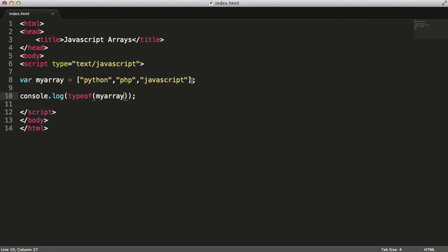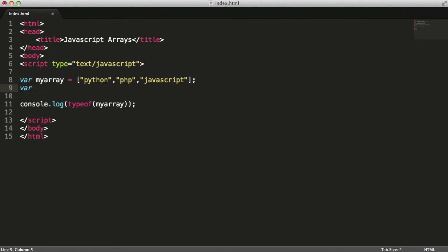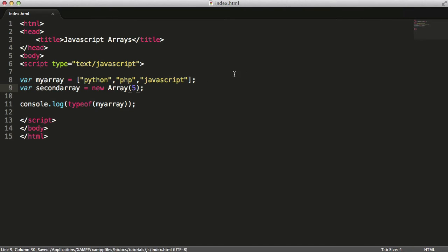Now what that also means is we can create arrays using the new keyword. I could say var secondArray and I can set that equal to new Array and I can give it say 5, and what this will do is create a new array with 5 undefined indexes in it, so 5 spaces for information that are currently empty.